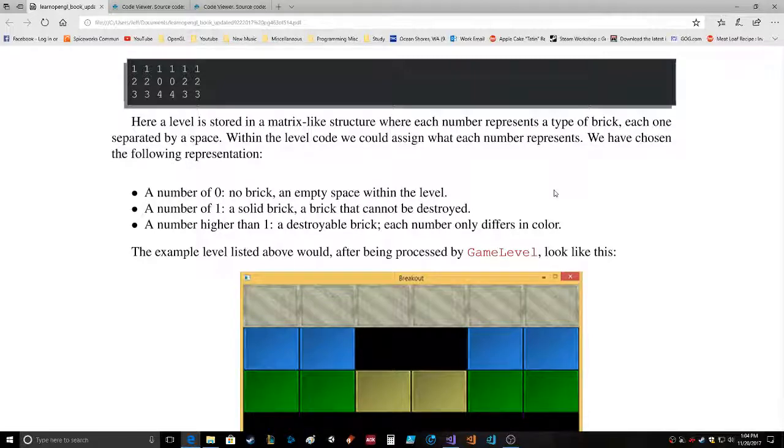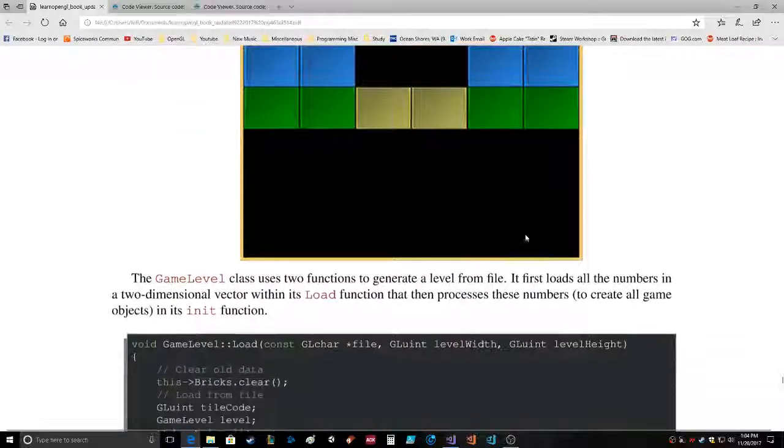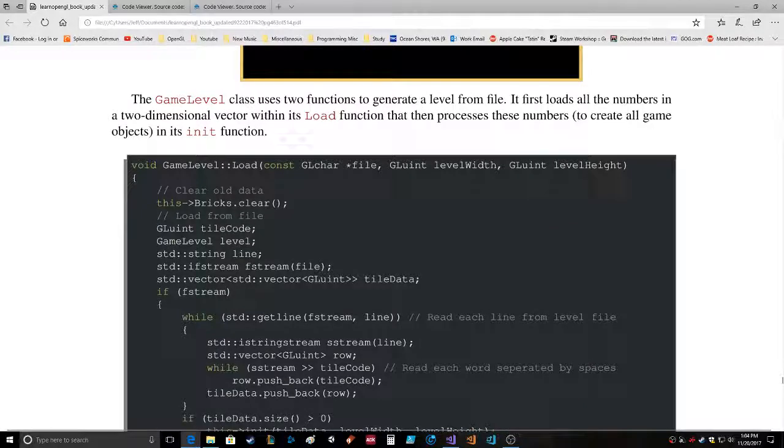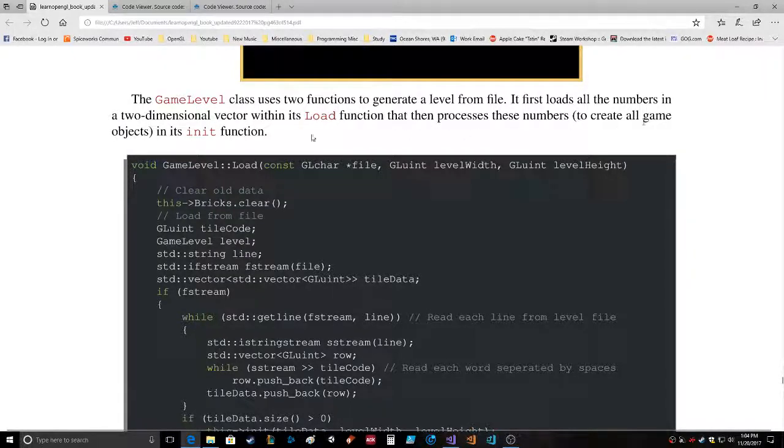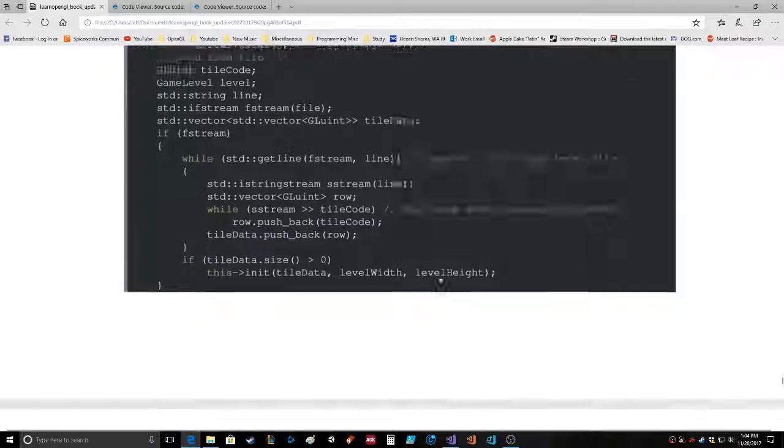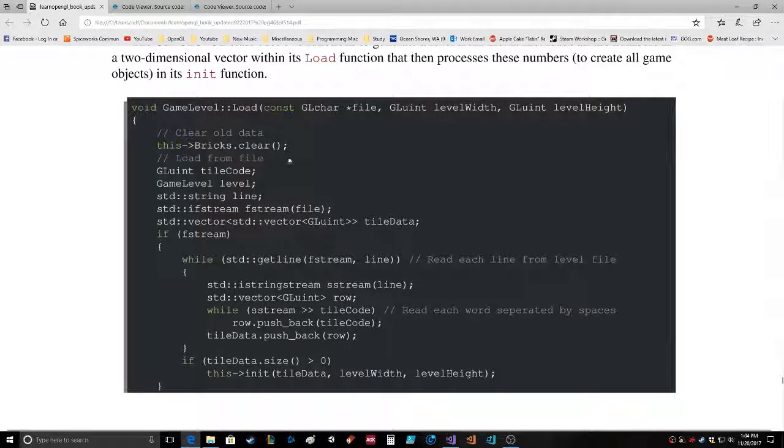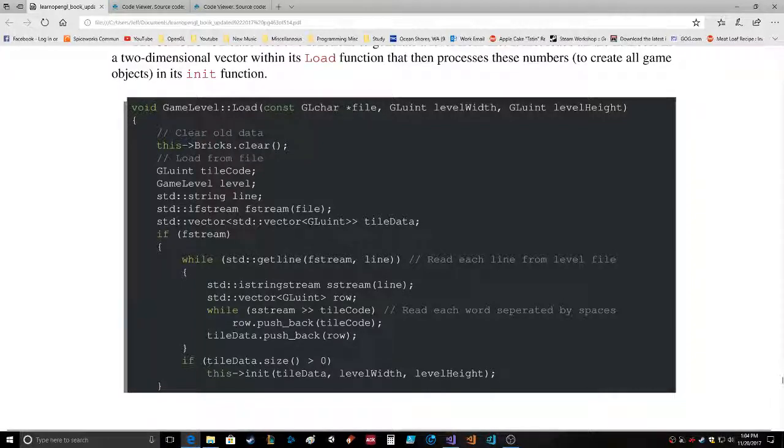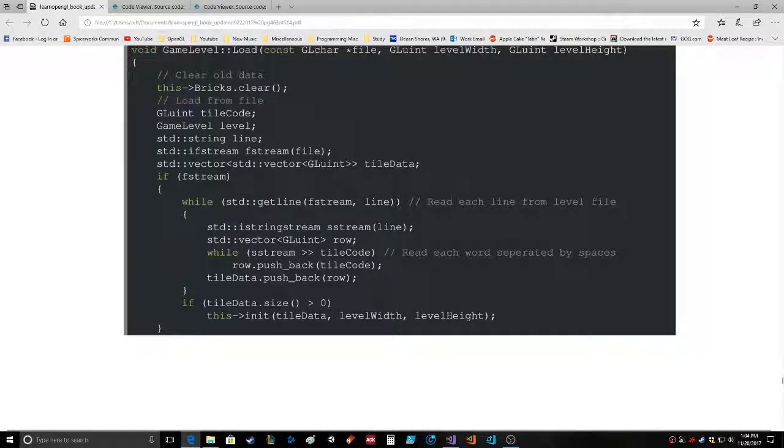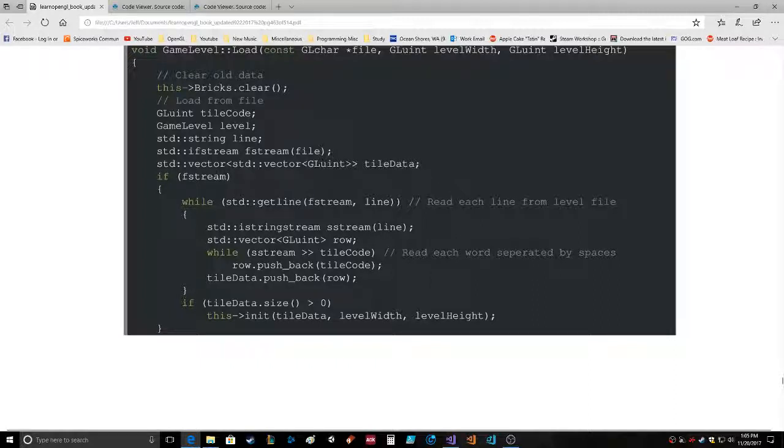The example level listed above would, after being processed by GameLevel, look like this. The GameLevel class uses two functions to generate a level from the file. It first loads all the numbers in the two-dimensional vector within its load function and processes those numbers, creates all game objects, because an init function. The loaded tile data doesn't pass, the GameLevel is an init function. So this, bricks.clear, tileCode, tileCode, level, string line, ifstream, fstream file, vector gluing, tileData. So what is this? It's a vector within a vector. That sounds interesting.